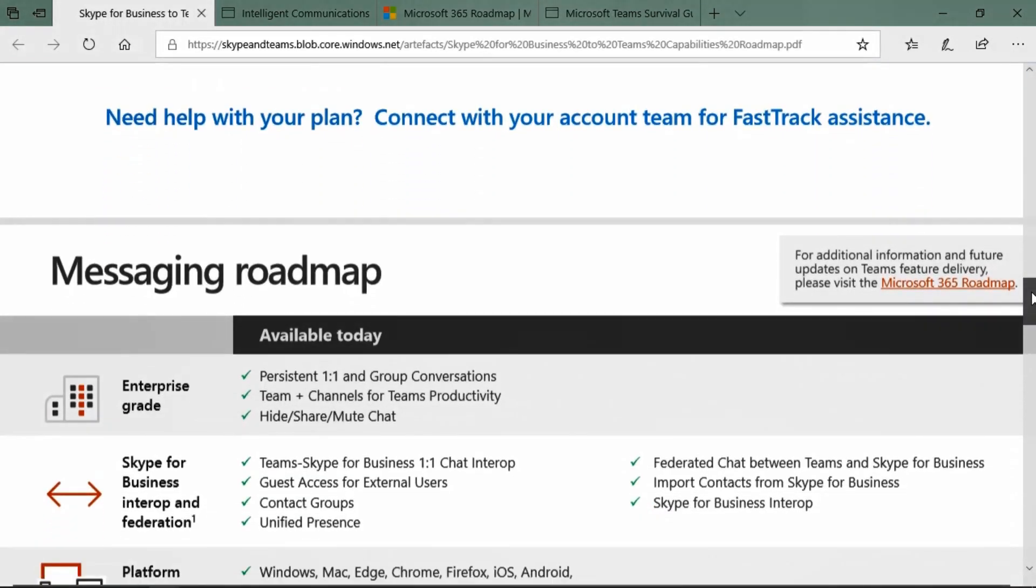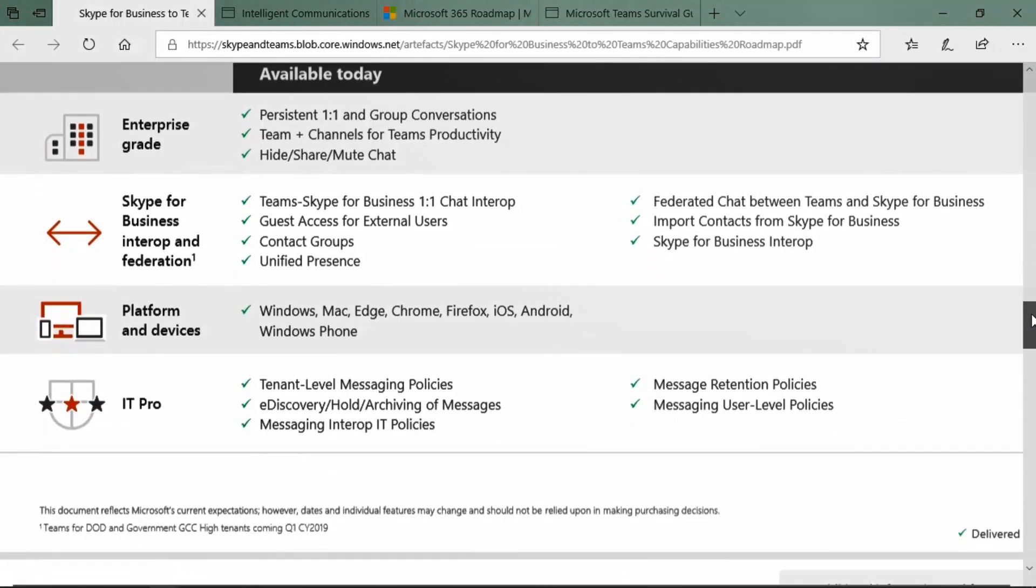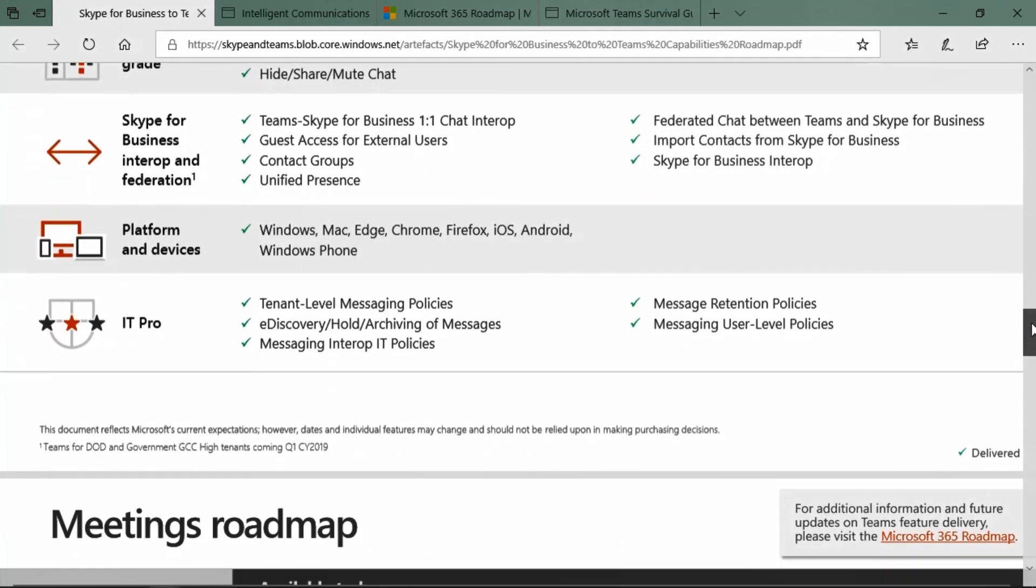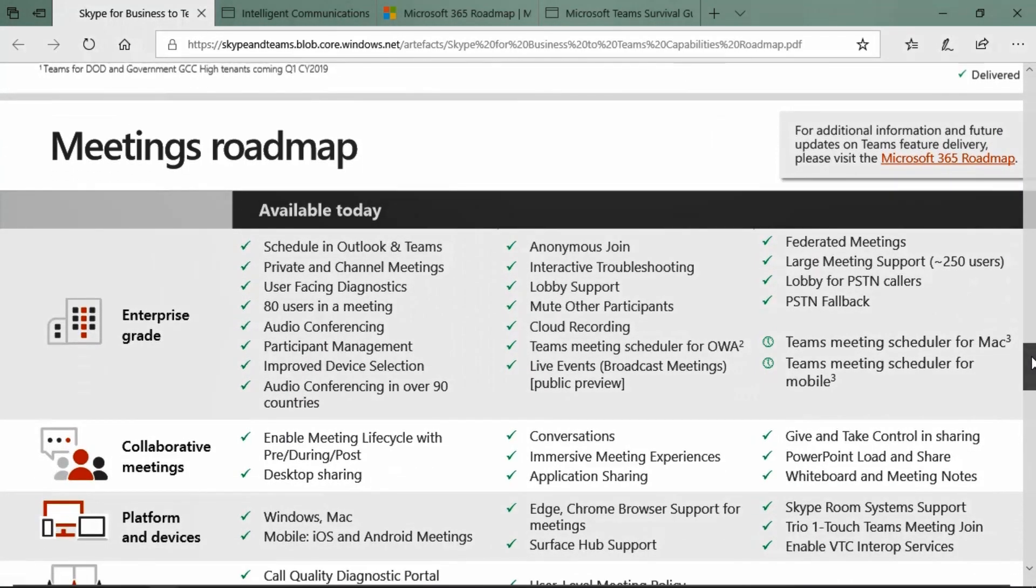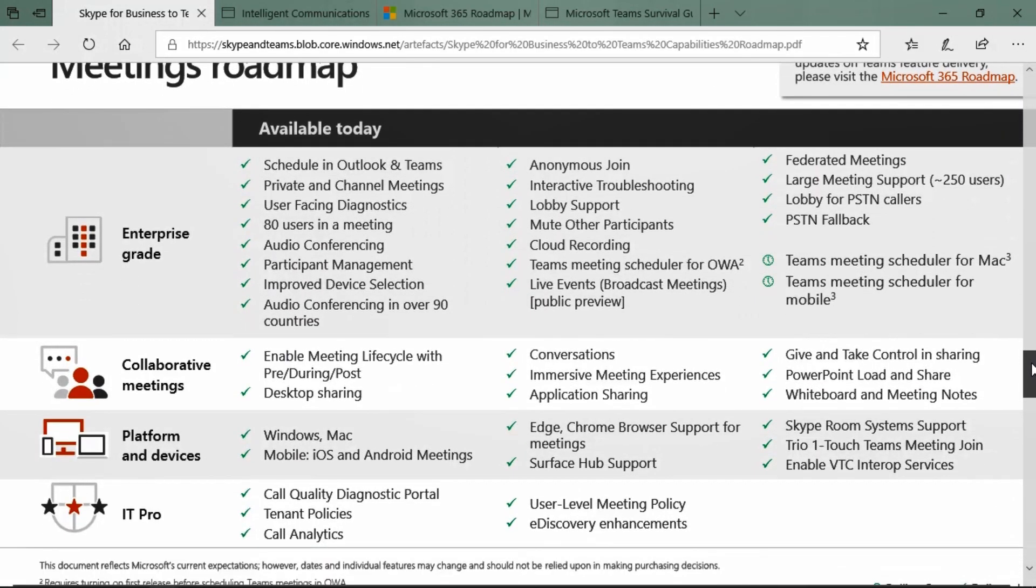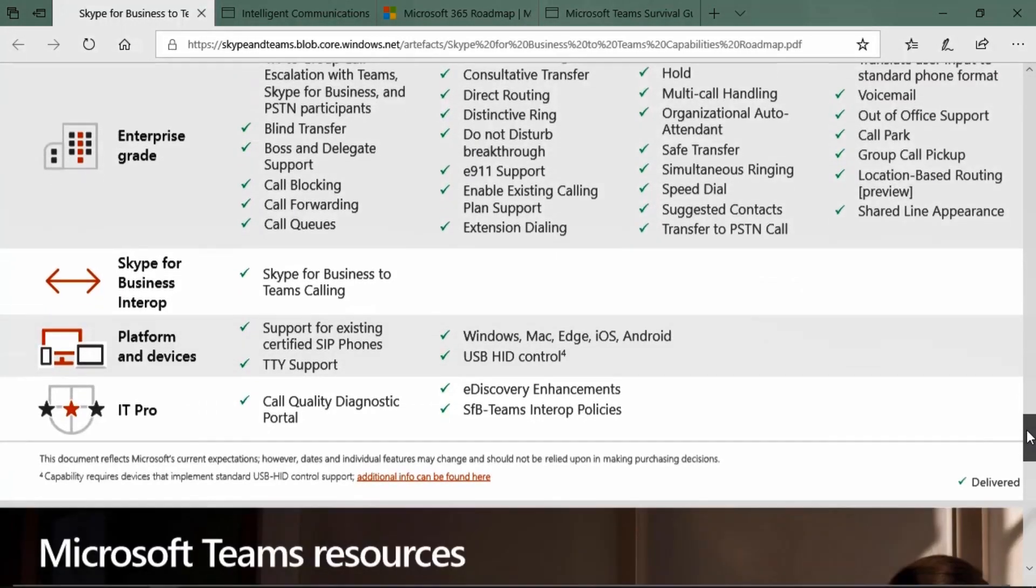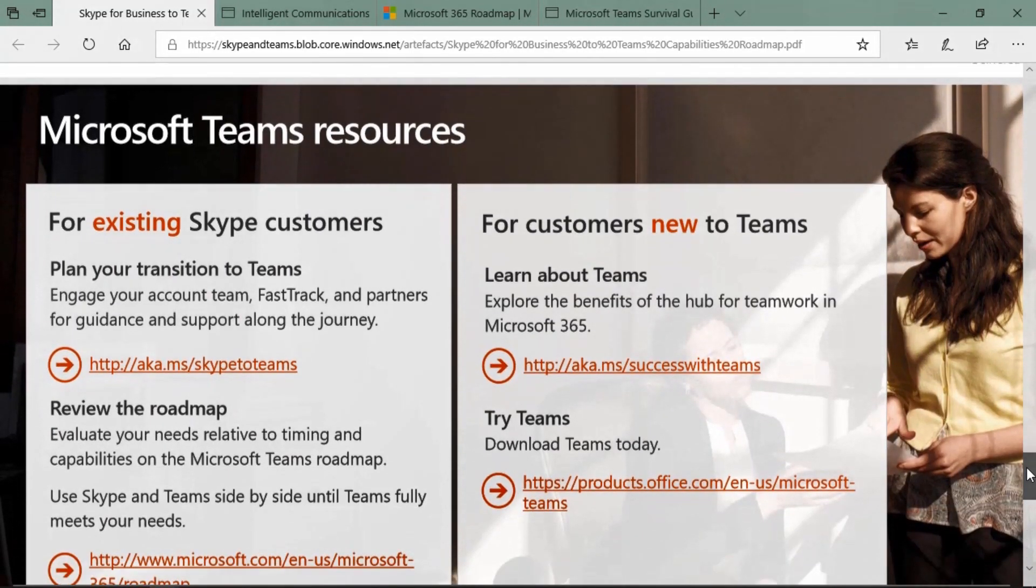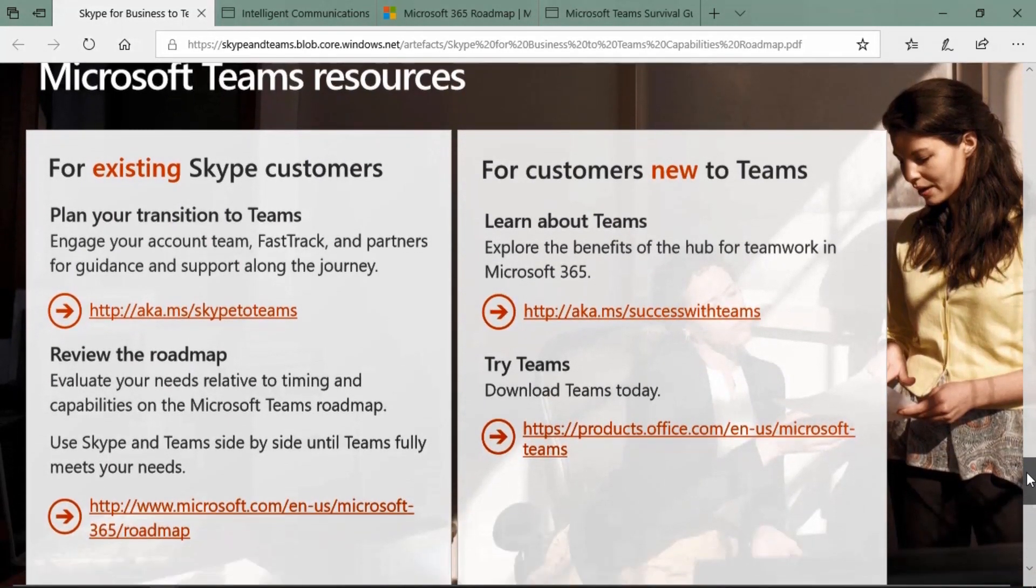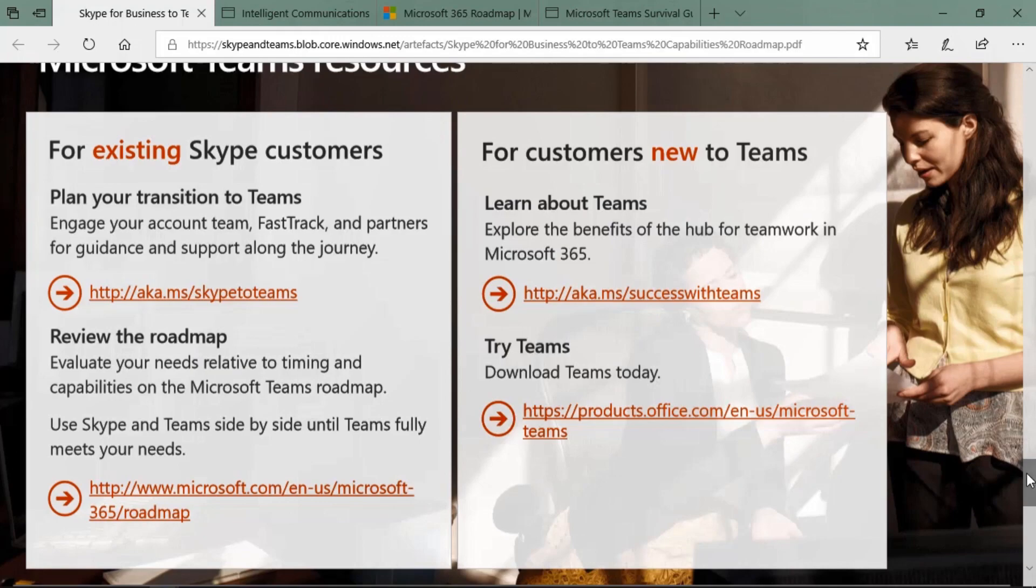By scrolling through this list, you can see the messaging roadmap. What's available today? The meetings roadmap. Again, what is available today or what is scheduled. And as we scroll through, we can even see calling roadmap. There are additional resources at the bottom of this that may be helpful as well.